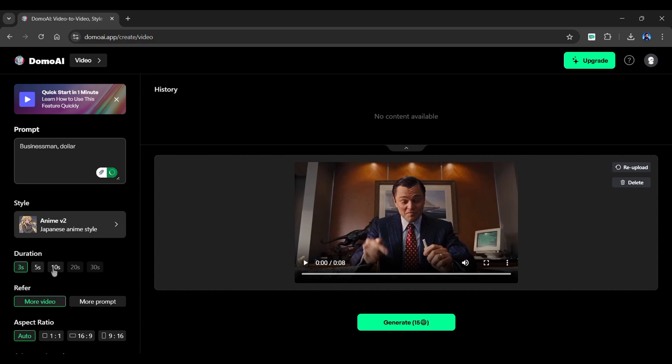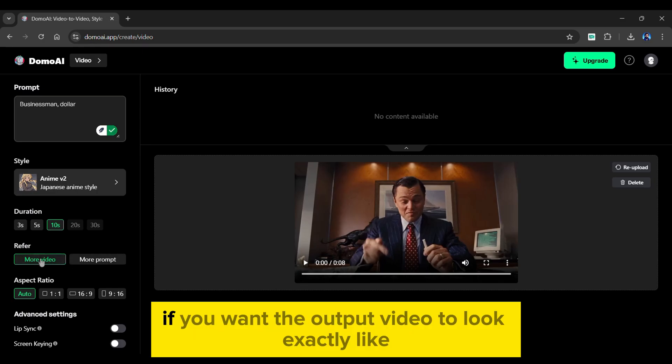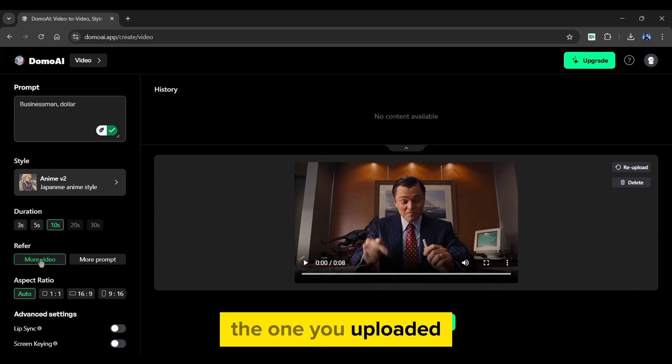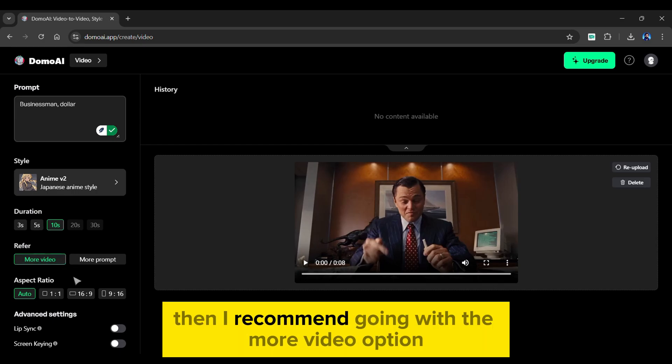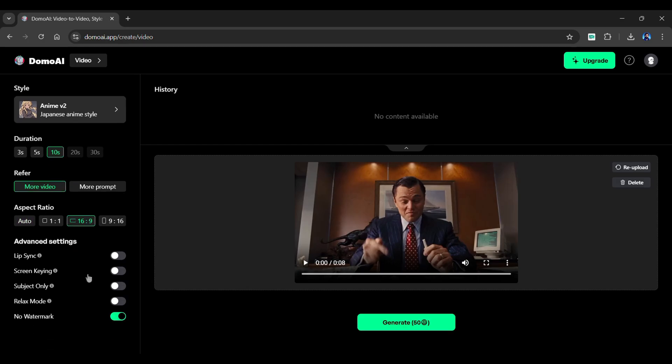Next, choose the duration of the video. More credits are used for longer durations. The Refer option can be found below. You can either choose More Prompt or More Video option. If you want the output video to look exactly like the one you uploaded, then I recommend going with the More Video option. Next, choose an aspect ratio for your video.